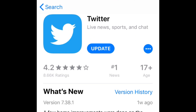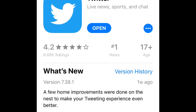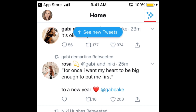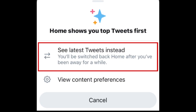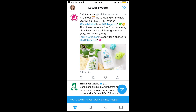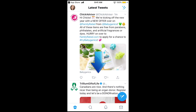First, make sure you've updated your Twitter app to the newest available version. When you open Twitter, you'll see a new icon in the top right corner. From the pop-up at the bottom, select 'See Latest Tweets' instead. This will switch you back to having a chronological timeline. Refresh your feed by swiping downwards from the top, and you'll see the newest tweets from accounts you follow.